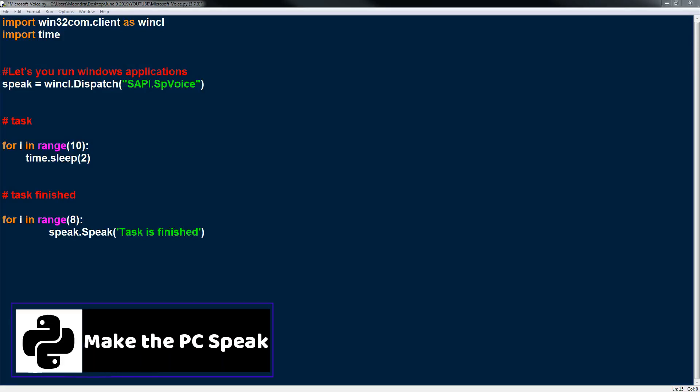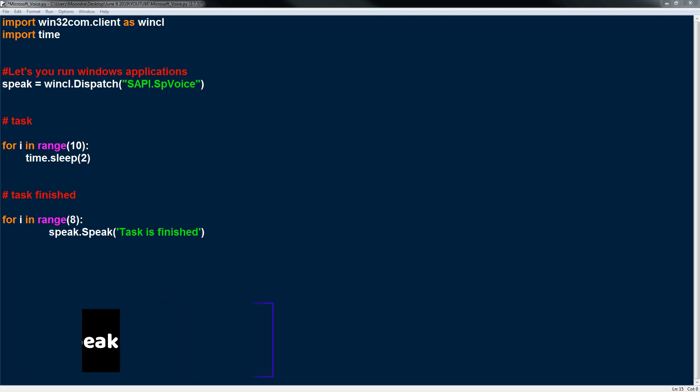What's going on guys, in this video we're going to be discussing how to make the PC speak in Python. This is primarily going to be a Windows-related video because we're going to be accessing the Win32com.